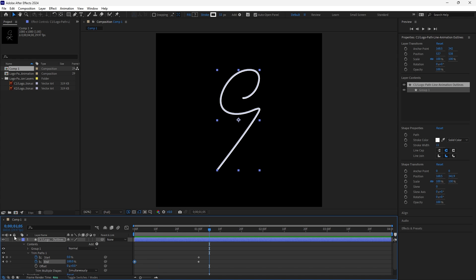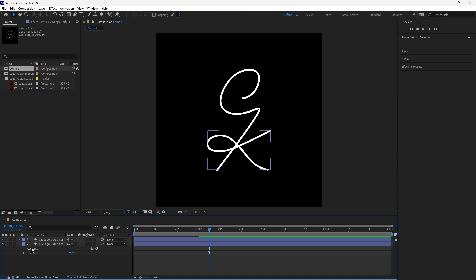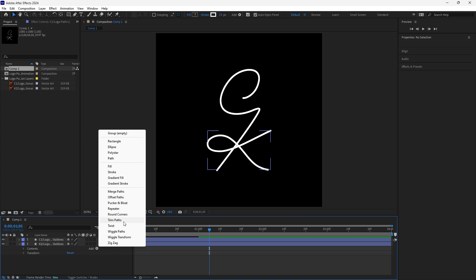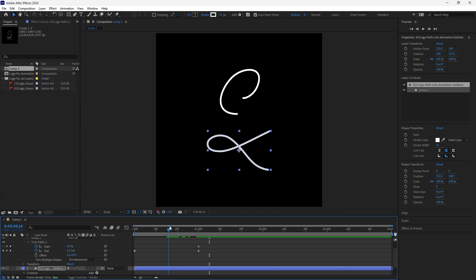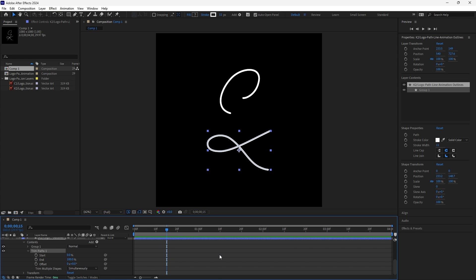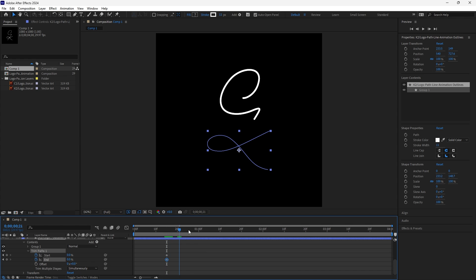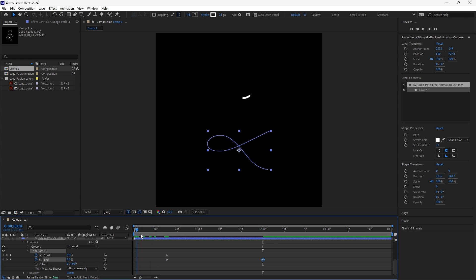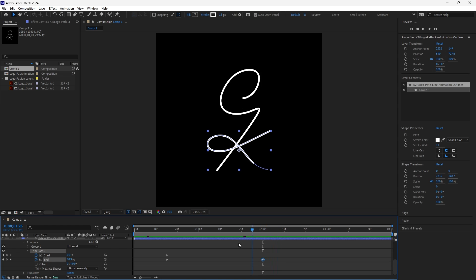Let's enable our other vector shape, drop it down, and add a Trim Paths as well. I want my second vector shape to come on screen right in the middle of my first shape, so go to the halfway mark and go down to Trim Paths on the new vector shape and make the Start and End 0. Then drag out to 2 seconds and drag the End to 100%. Now if I play through, the animation plays just the way I want.